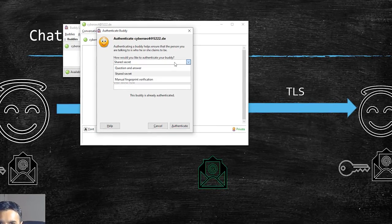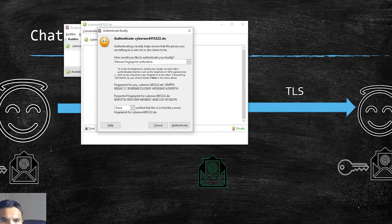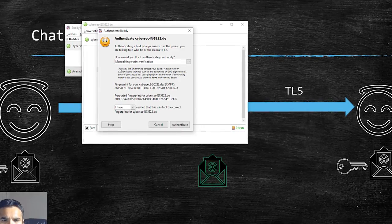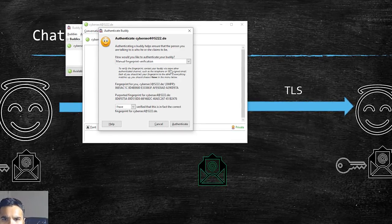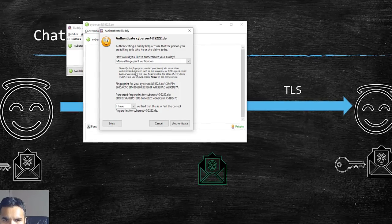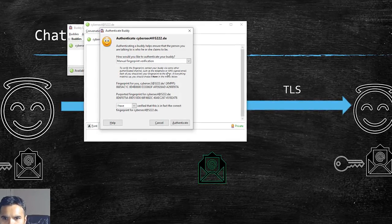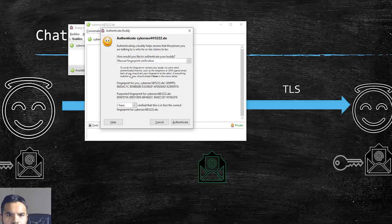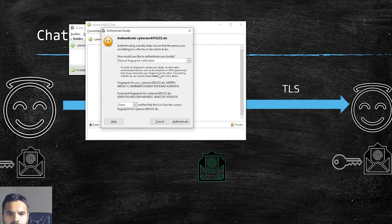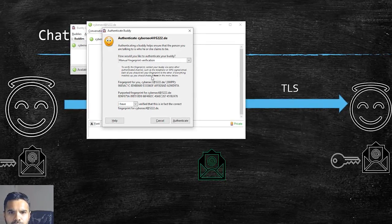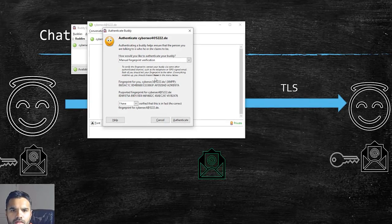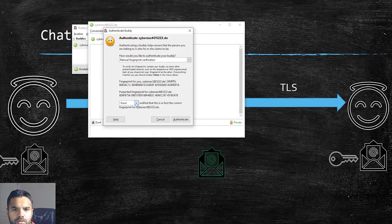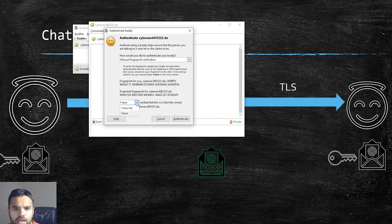The third method is manual fingerprint verification. So to verify the fingerprint, contact everybody via the same other authentication channel, such as telephone or GPG signed email. Each of you should tell your fingerprint to the other.